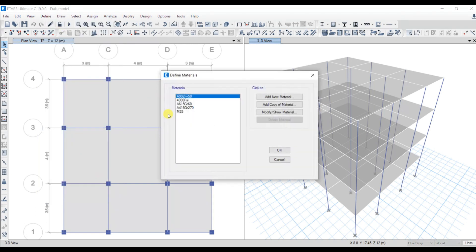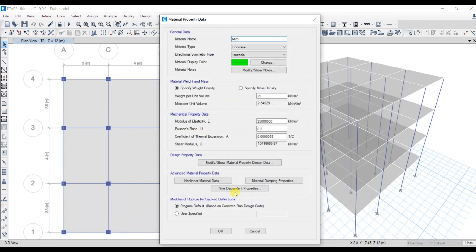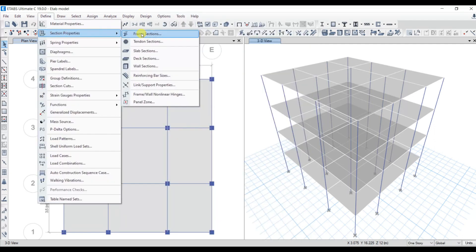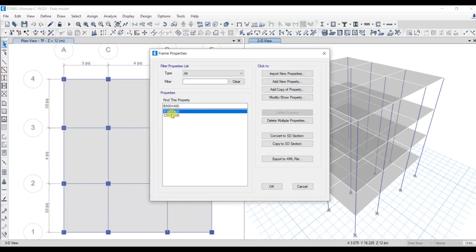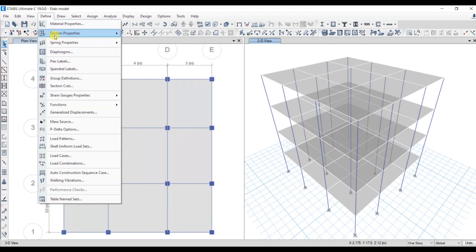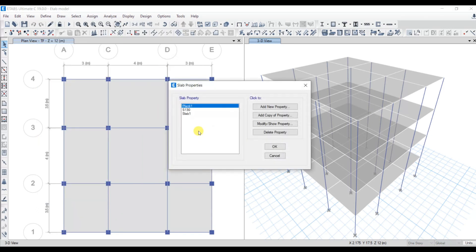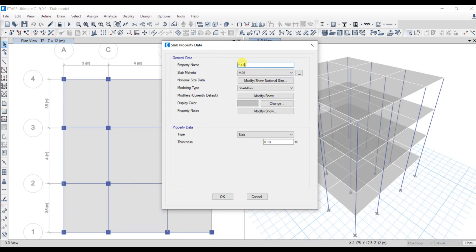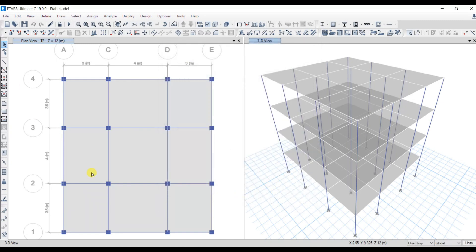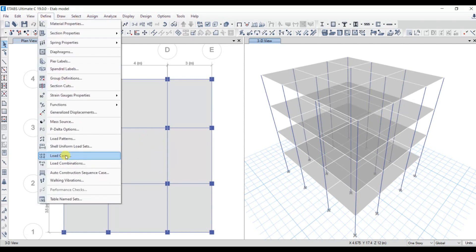If you click on Modify and Show Material, the details will be here. Similarly, go to Section Properties under Frame Section — I have taken beam sizes 300x400 and column sizes 300x300. Next let's look into the slab section properties. For the slab I have taken the size as S130, that is 130mm thickness. Now we know the member properties. Let's look into the loads — go to Loads and click on Load Pattern.